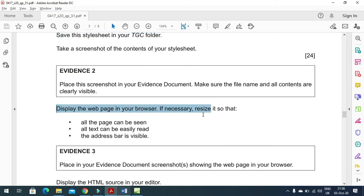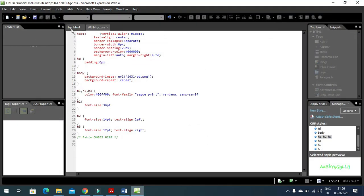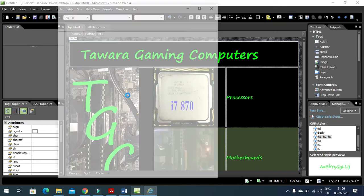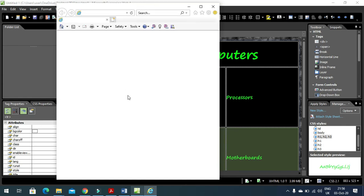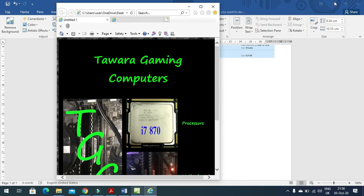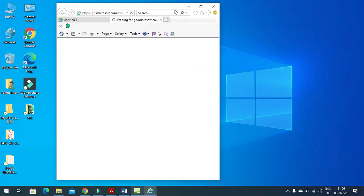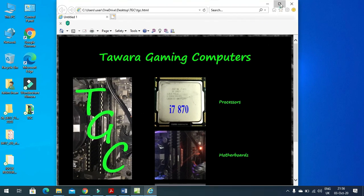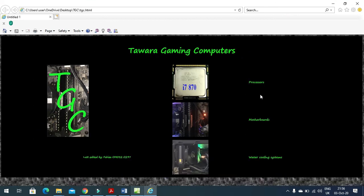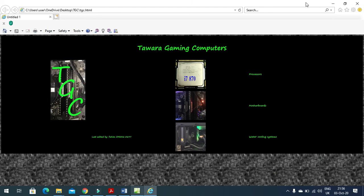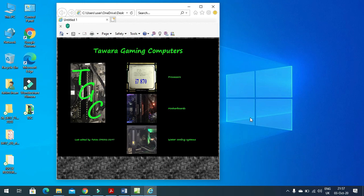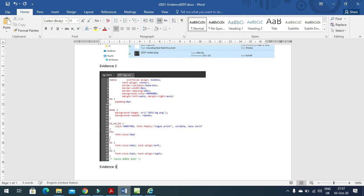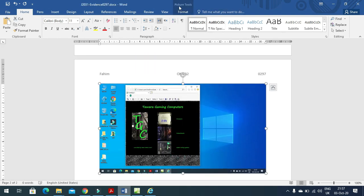Now display the web page in a web browser. Click File, then preview the web page in Internet Explorer. When previewed, it will display with the applied style sheet and background. You can resize the browser window to make the contents visible. Take a print screen and save it as evidence three, then crop the screenshot as needed.